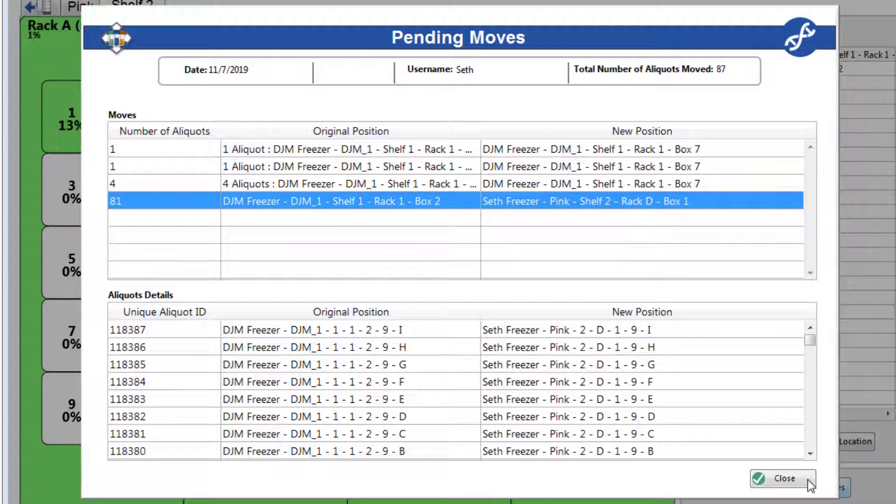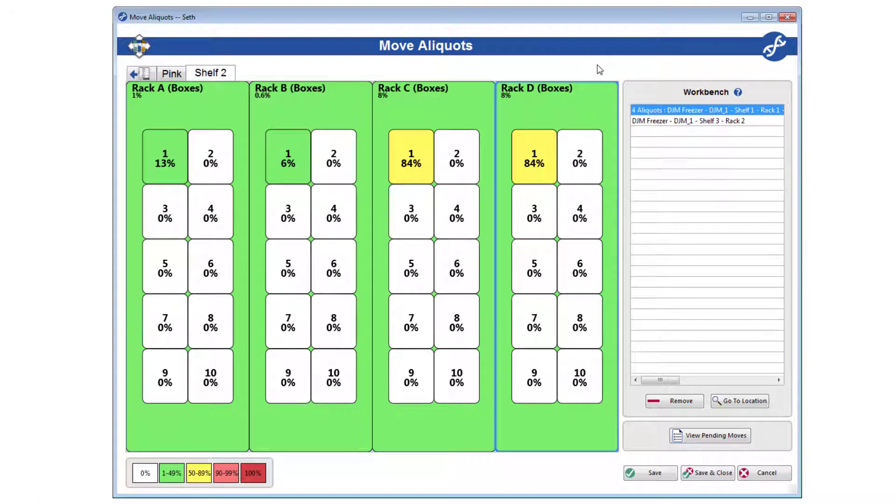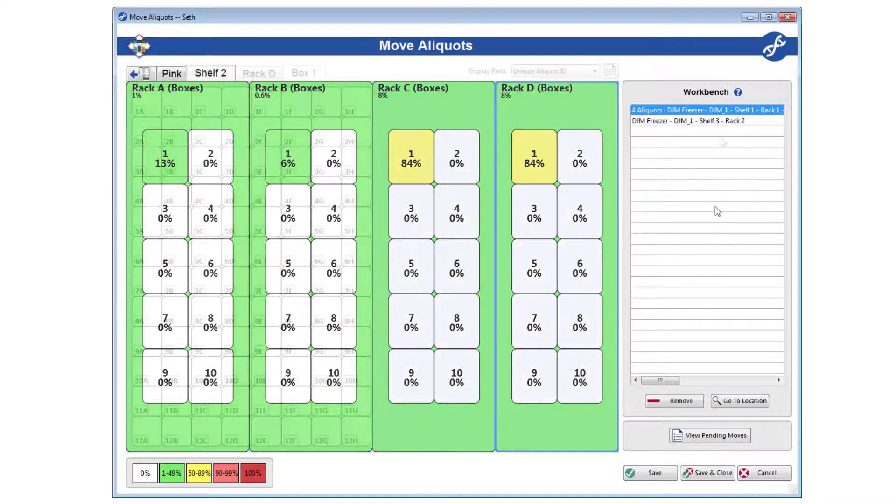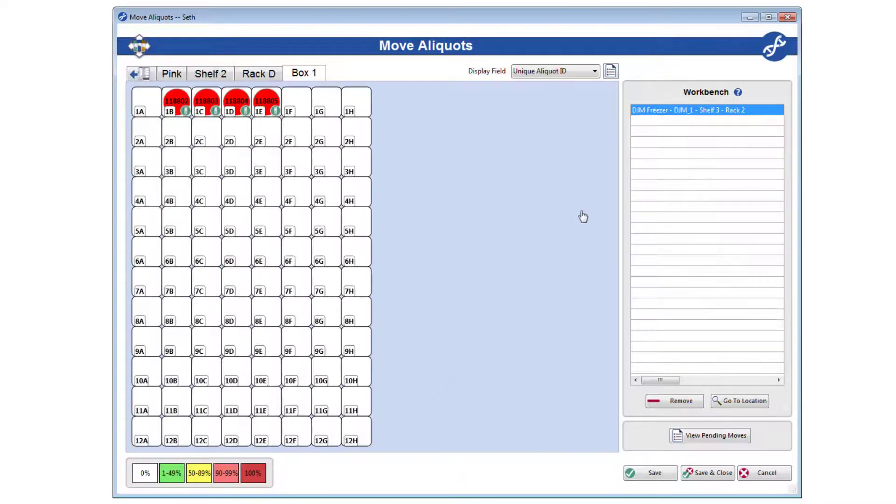Close won't save the moves, but just return you to the move aliquots form, where you can continue moving aliquots, save the pending moves, or cancel it all. Just know that you will not be able to save with anything still in your workbench. All workbench items must be moved or removed.